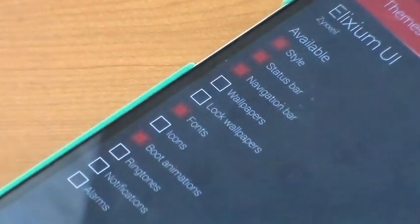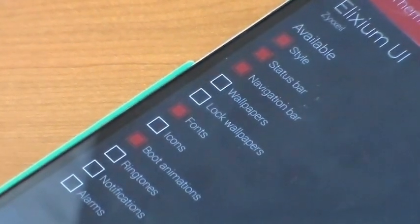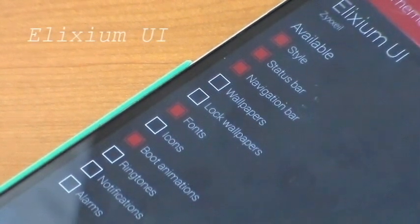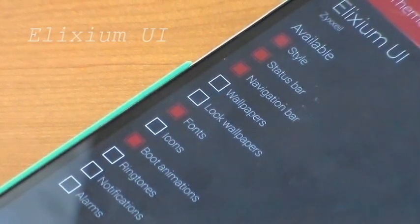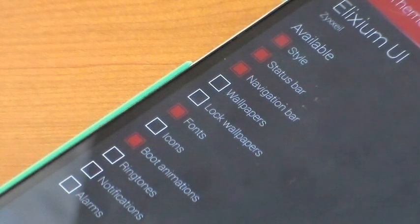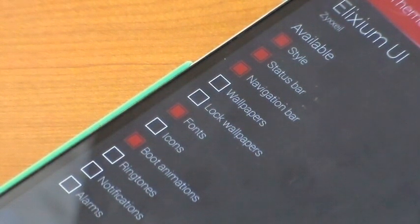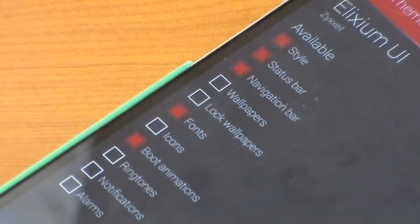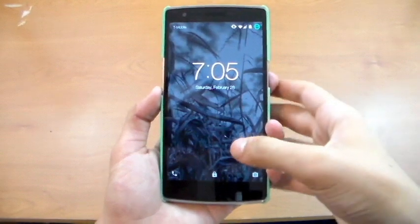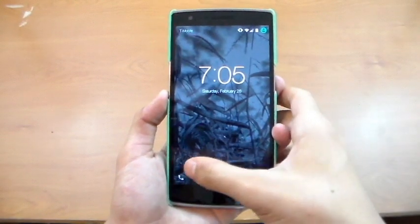The first theme is Elixium UI. I'm going to be telling you guys what things I think you should theme with each theme. For this one, I think the style, status bar, navigation bar, fonts, and boot animations, but you'll probably want to set your own icons and wallpapers.